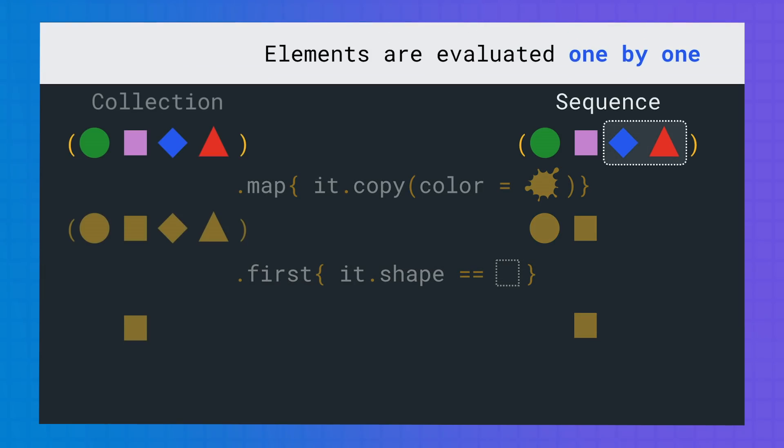When working with sequences, no intermediate collection is created. And since items are evaluated one by one, map is only performed on some of the inputs.